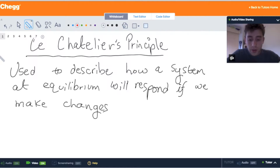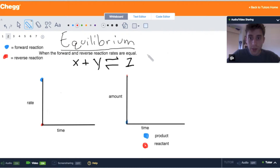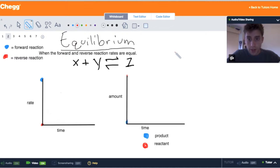Every reaction that's at equilibrium is at its most stable state. So if we start making changes to this system, it will want to counter these changes to go back to where it was. First let's define what equilibrium is. This is when a reversible reaction's forward and reverse reaction rates are actually equal. So we can take our imaginary reaction of X plus Y gives you Z, and the reverse reaction is Z gives you X plus Y.